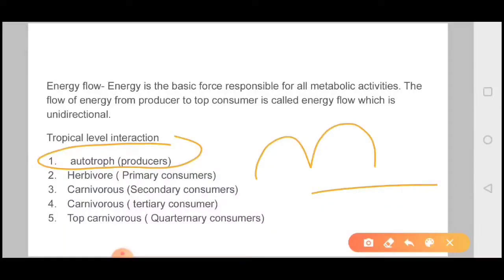Autotrophs are eaten by herbivores, which we call primary consumers. Primary consumers don't make their food themselves — they are dependent on producers. Then carnivores eat those primary consumers, making them secondary consumers. After that we have tertiary consumers and then quaternary consumers.